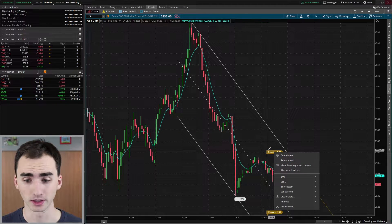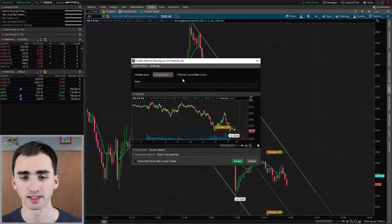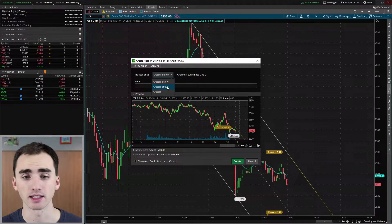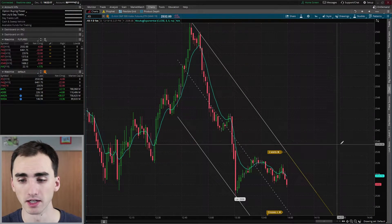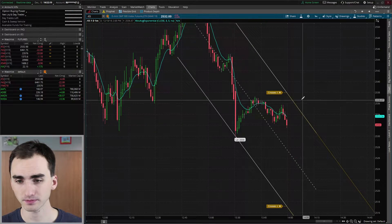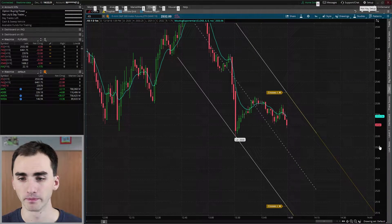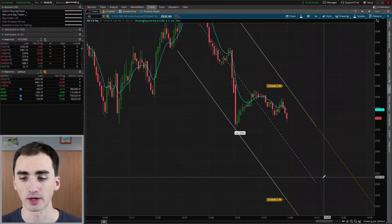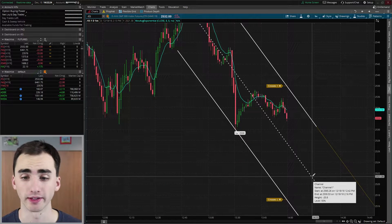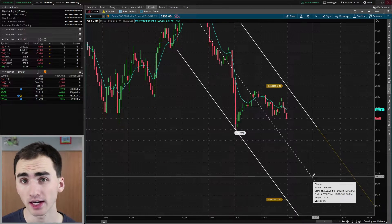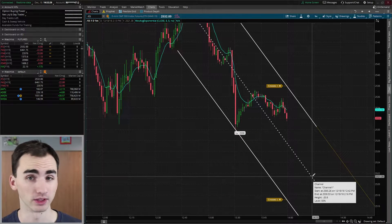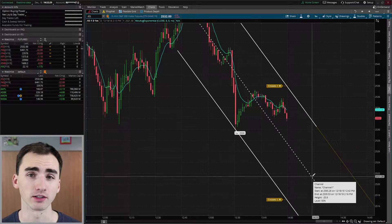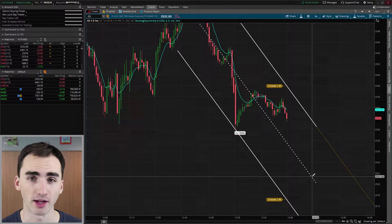And I think this one actually might've been crossed below as well. So we can actually go in here and you can either right click on this and do replace alert. And then that's how we can edit it. So I can go in here and do cross above and that will make it. So now I have this alert channel. So whenever the stock goes out either side of the channel, I will get an alert sent to me on my phone or on the platform.